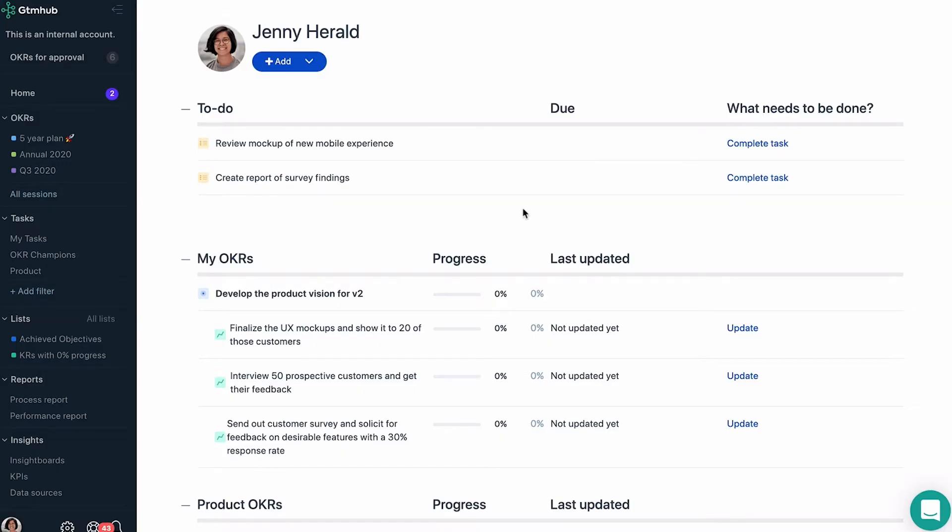Hello everyone, today I'm going to walk you through GTM Hub and its main features. The first thing you see once you log into GTM Hub is Home.